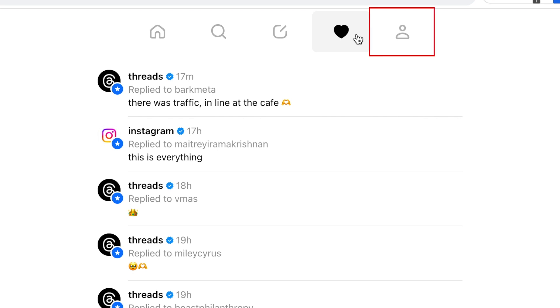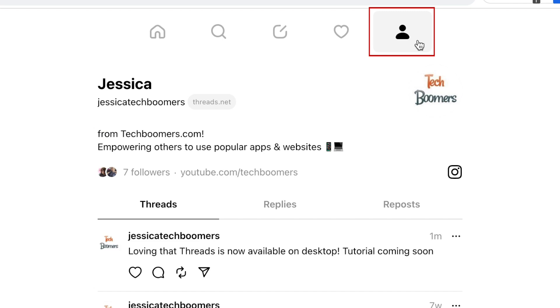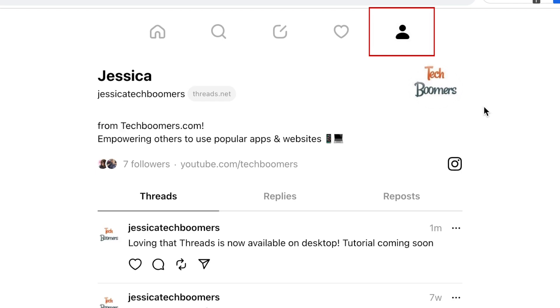Click the profile icon to check out your personal Threads page, where you'll see your bio information, posted threads, and replies.